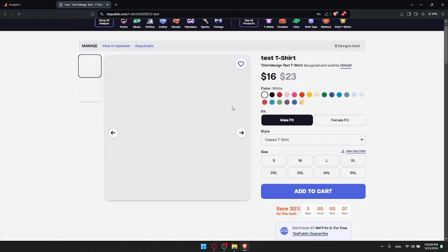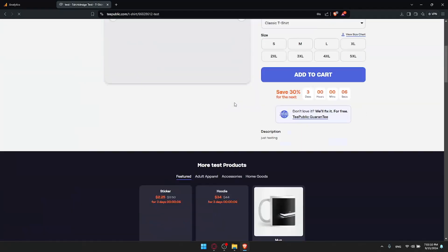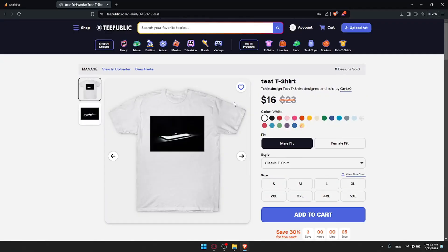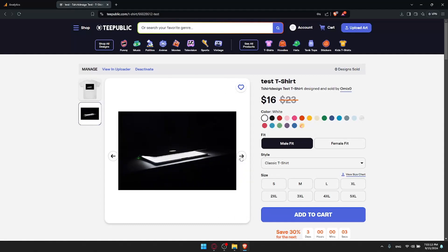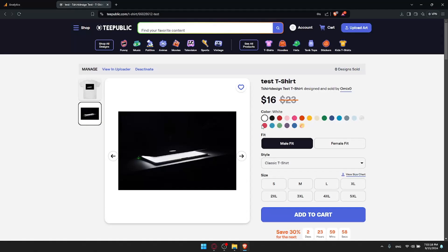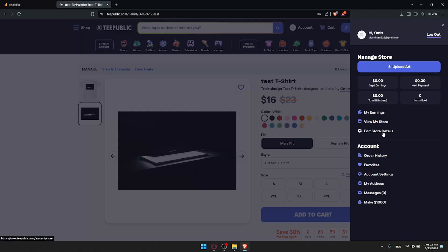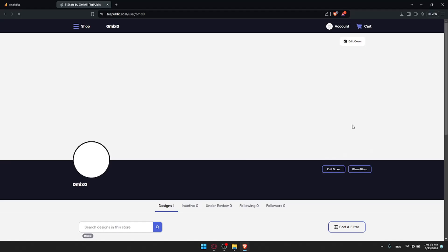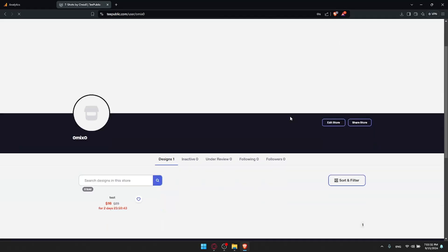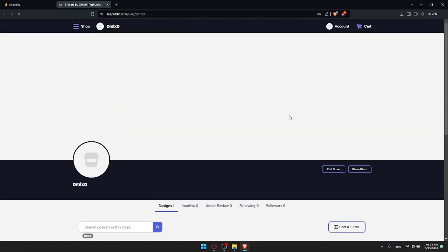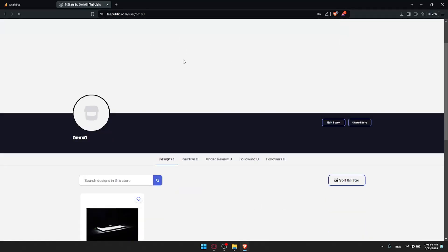Now it will show you how it looks on the t-shirts and everything in here. Now basically people can go here and add it to cart. You can also manage it if you want. You can always go to accounts and see, for example, view my store. Once you click on view my store, this is going to be basically your store.